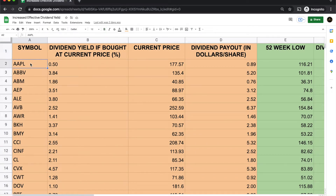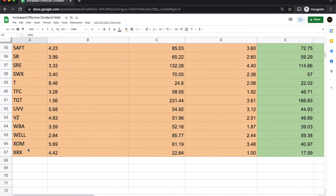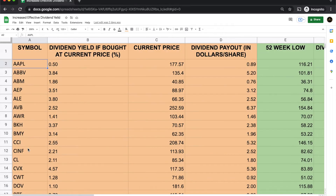The spreadsheet has two tabs. The first tab shows real-time data that updates every time you open the sheet, pulling the latest dividend rates. You can see we have more than 65 stocks listed here — these are well-known dividend stocks that come up frequently in articles about top dividend stocks in the US markets. Our objective is to understand how to increase the effective dividend yield on your favorite stocks by as much as 100%.